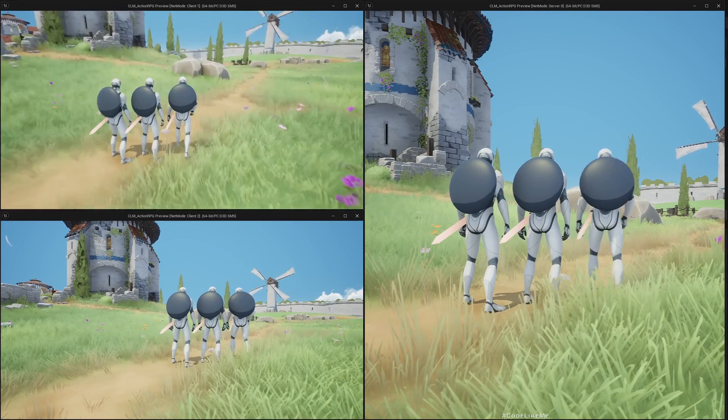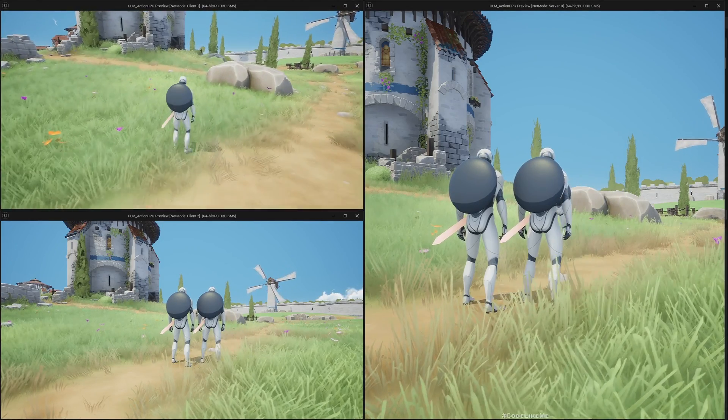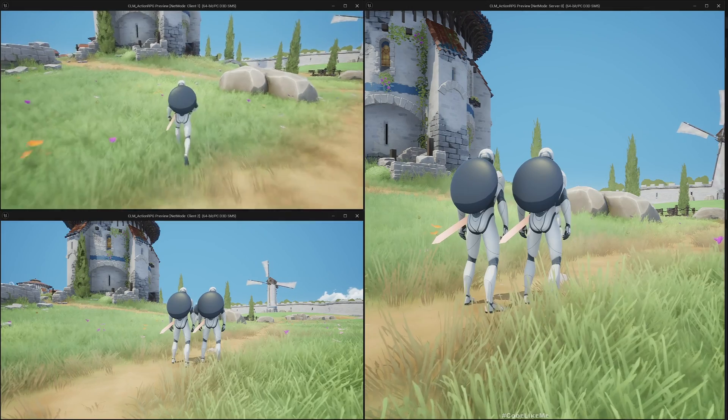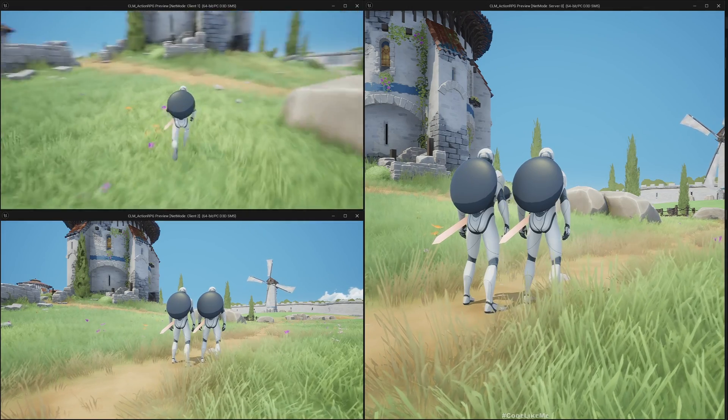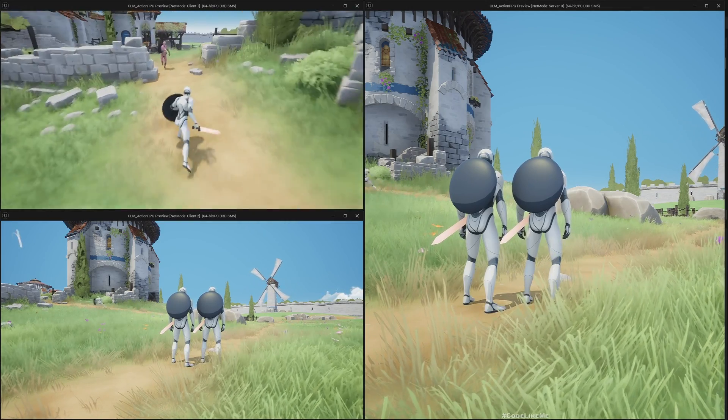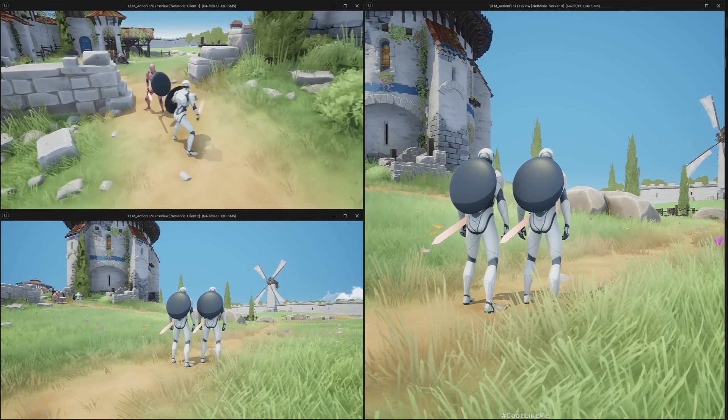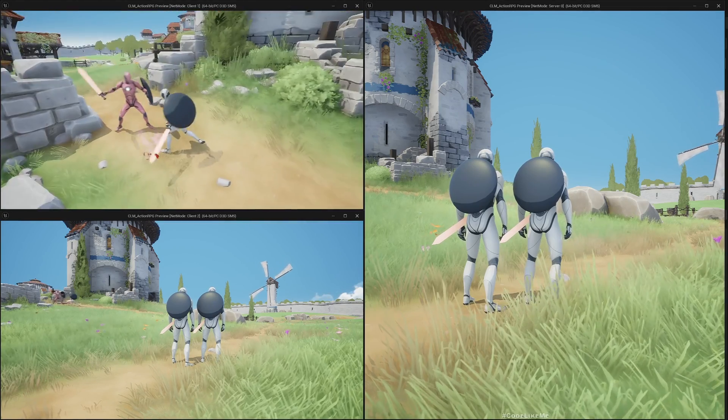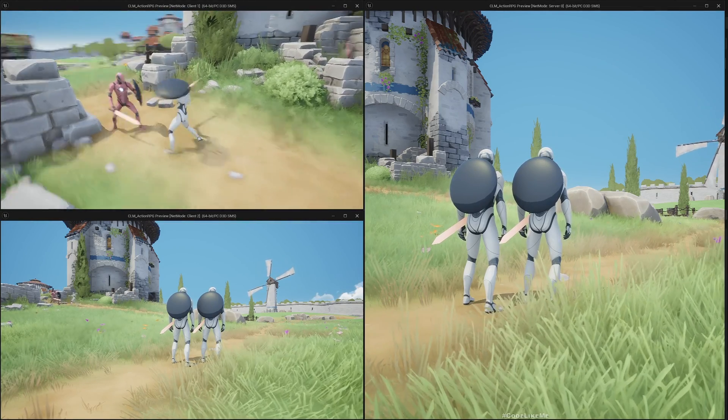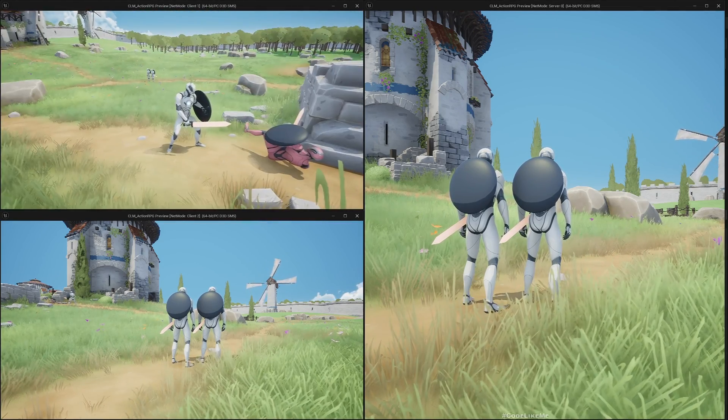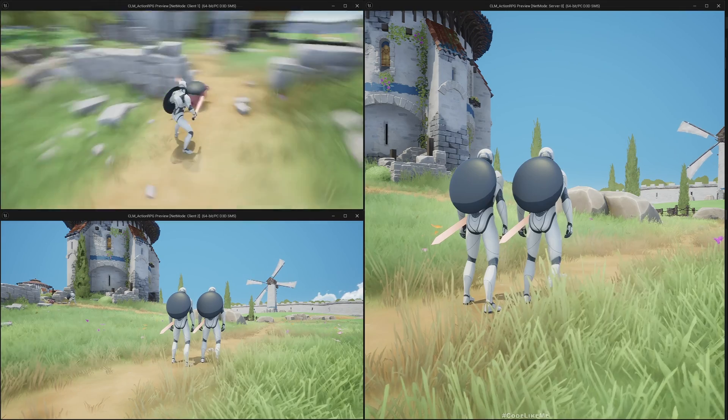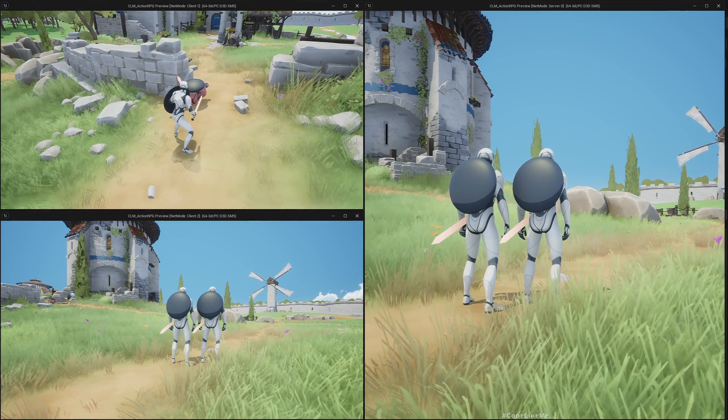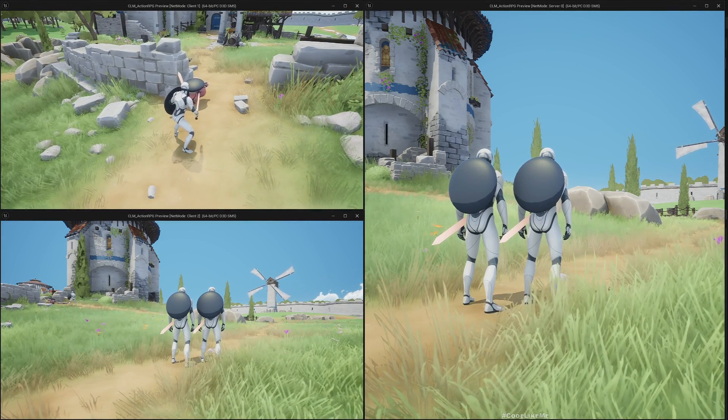Hello everyone, today we are going to work on the replication of NPC death - not just NPCs actually, death of all the characters. So here if I show you what happens if I kill the character.